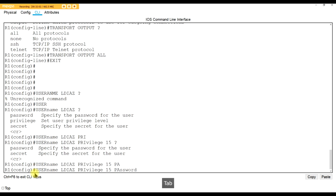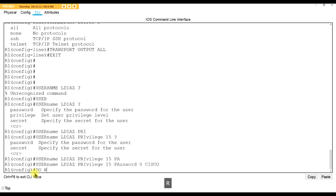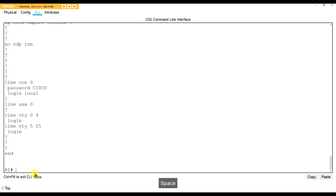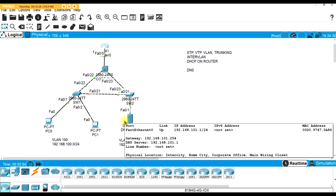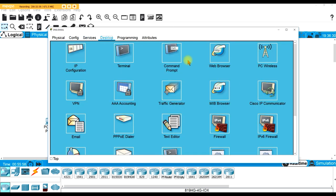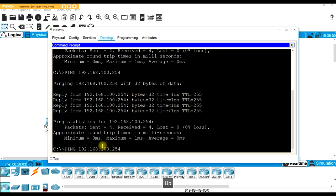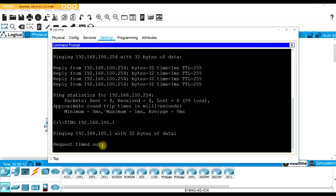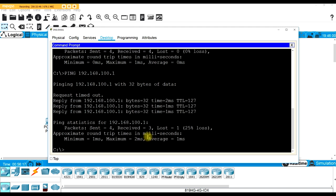SSH minus L, username LDS, target 192.168.101.254 - and we're looking at this. Password is Cisco - C-I-S-C-O. After verifying show start, username is there, password is Cisco. Login local is now on the VTY line. And we're in. Show start - lovely.